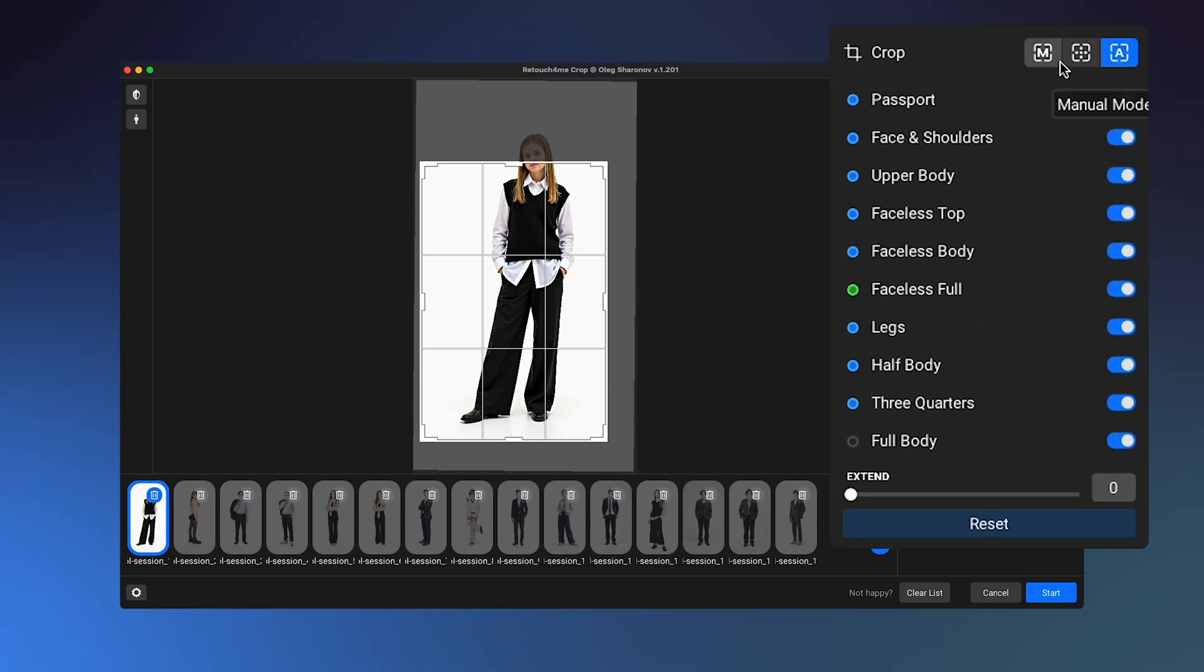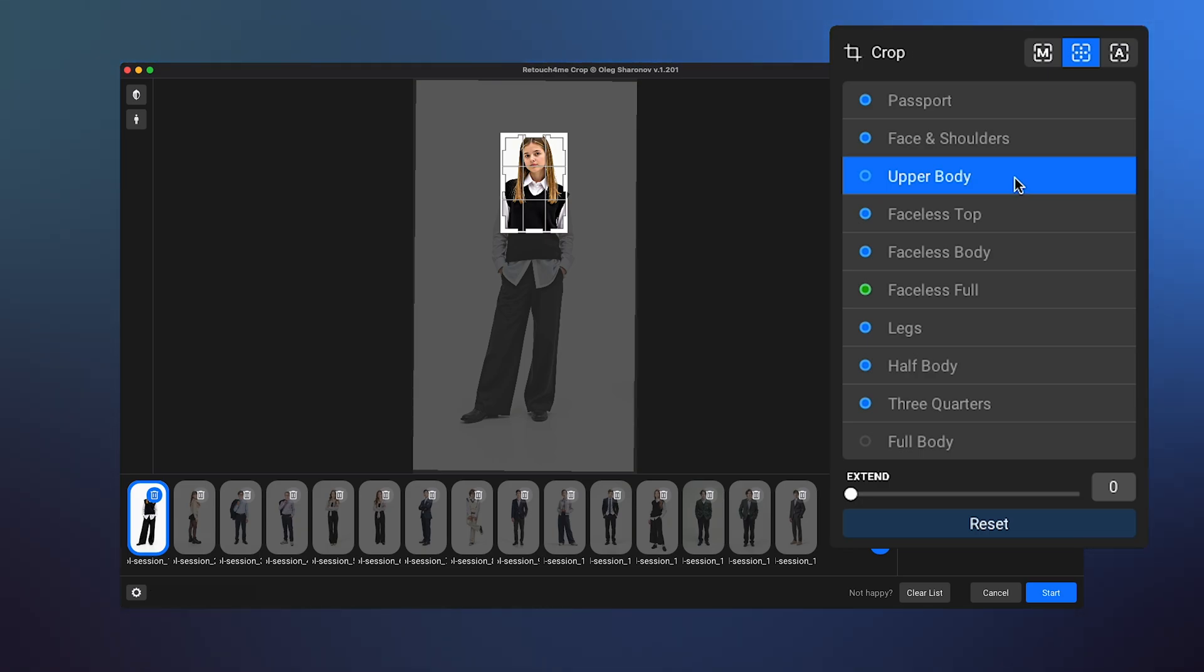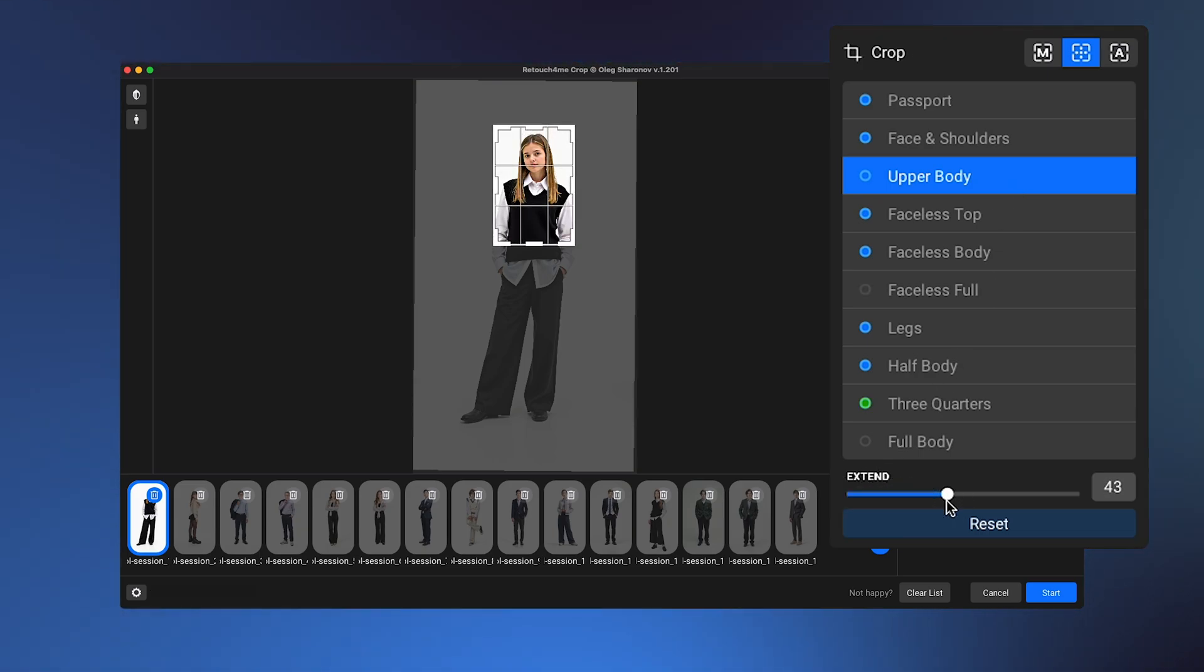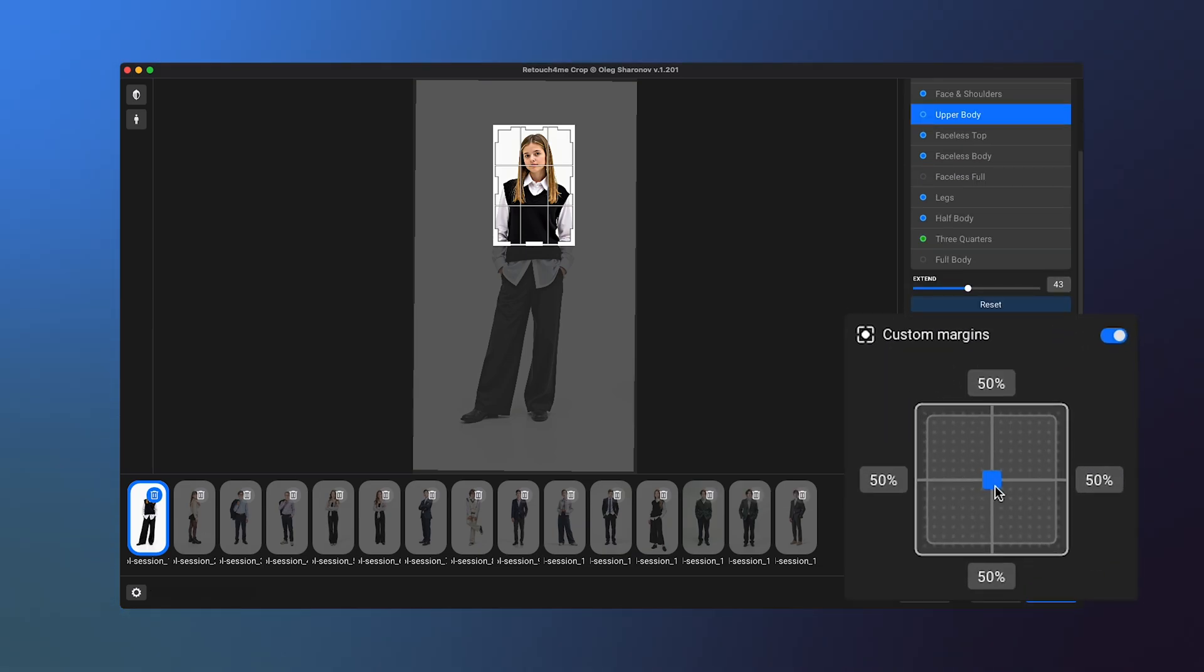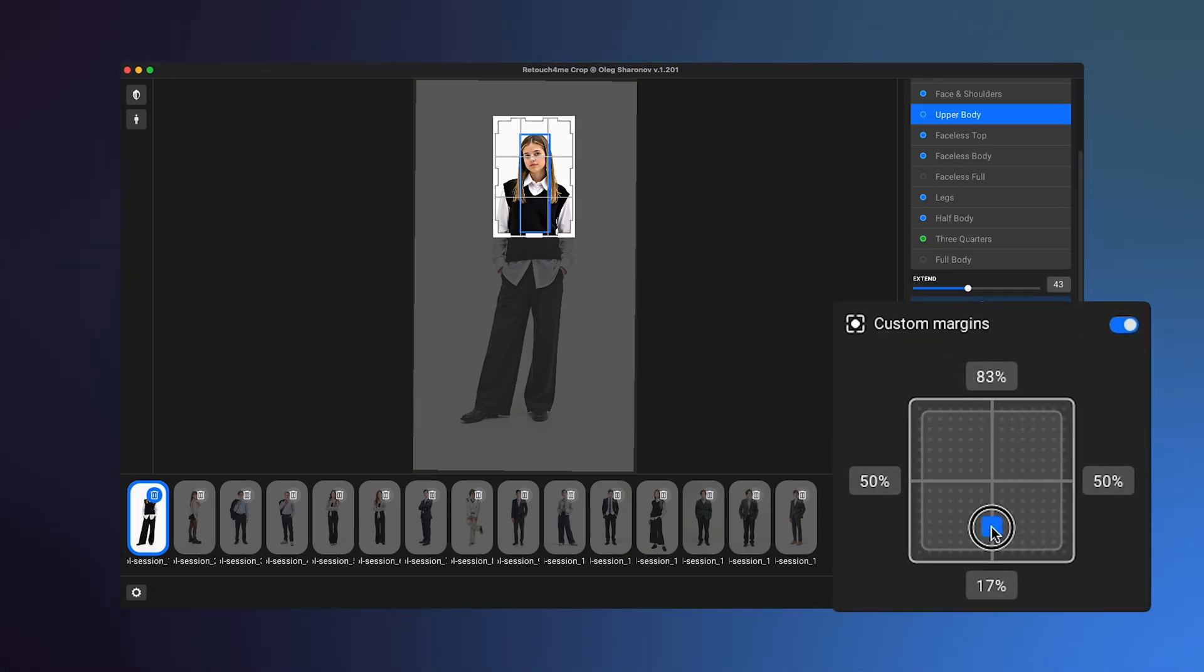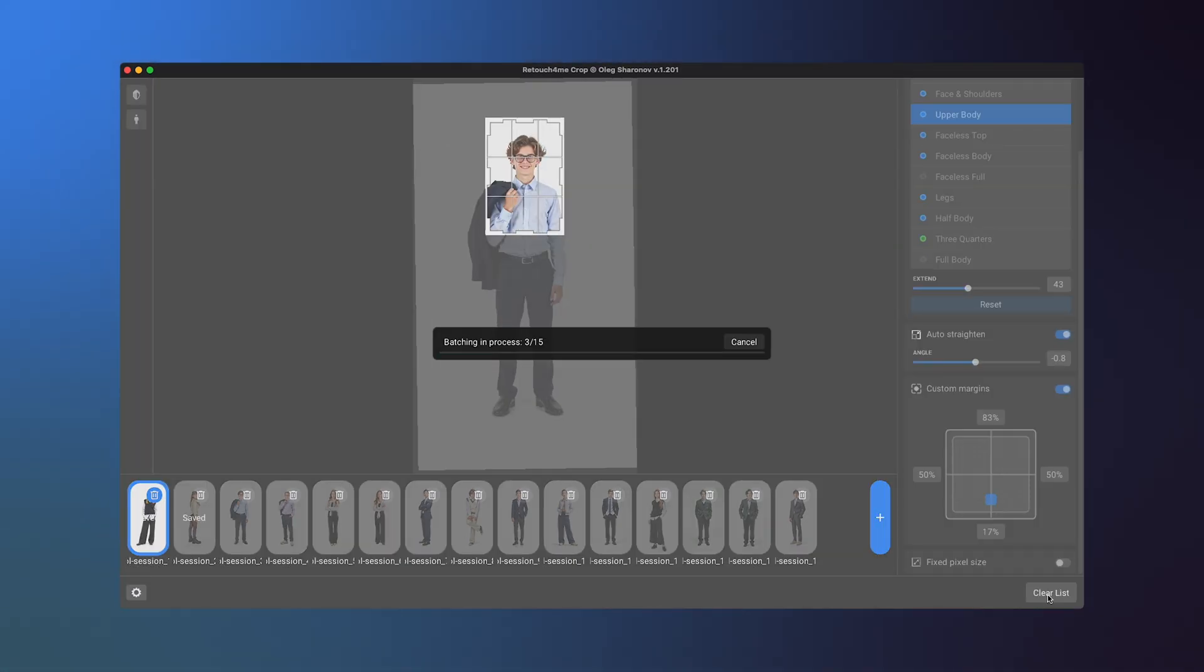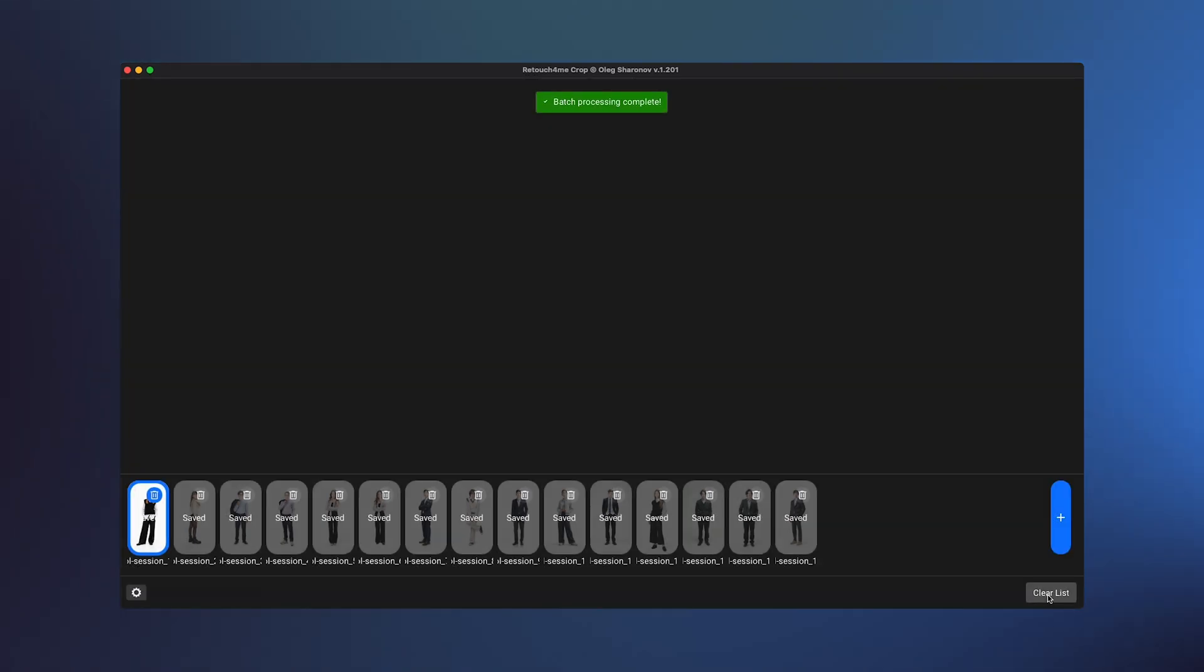First, select the fixed mode. Then choose the upper body crop type. If you need to extend the crop area, use the Extend option. You can also use the Custom Margins panel for more flexible crop area adjustments. The algorithm will apply this crop type to all photos in the set, and they will be exported in a consistent format.